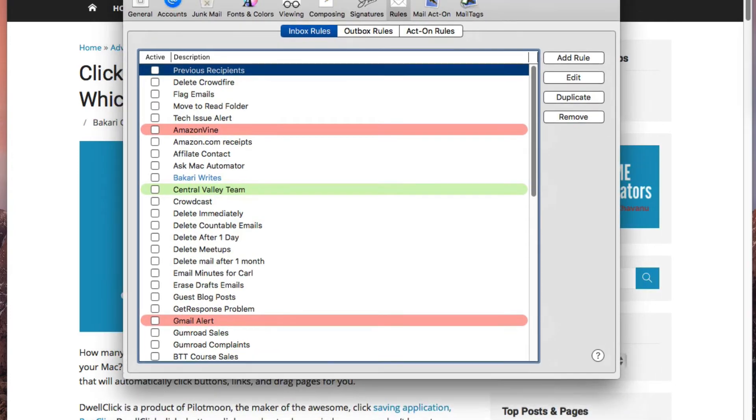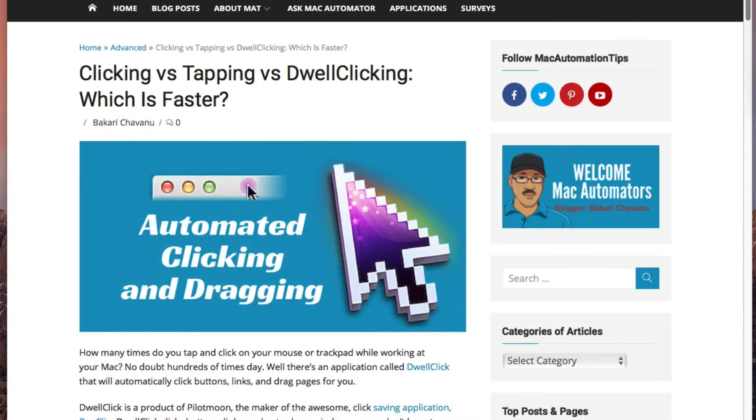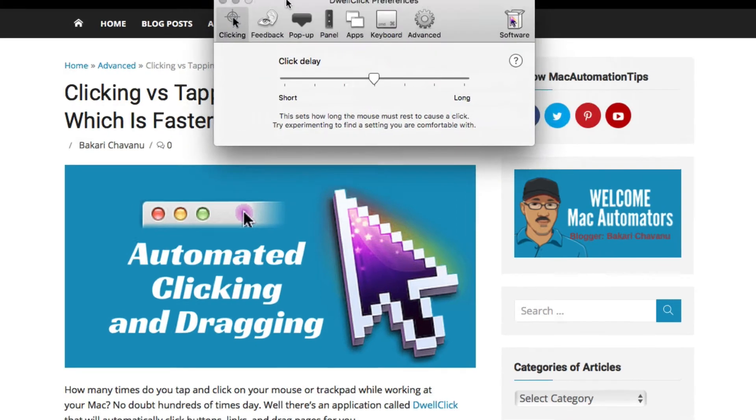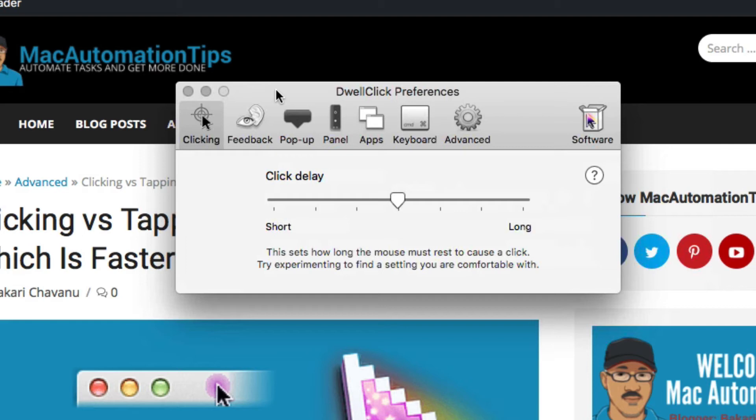Let me show you how you can control DwellClick. I'm going to pull up the preferences. When you want to start using DwellClick, you have to play around with the controls to figure out what works best for you, particularly if you want to use it throughout the day. I've tried that for a while and it just didn't quite fit my workflow, but maybe I need to spend more time with it.